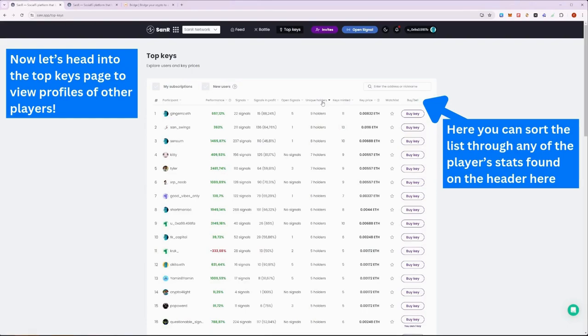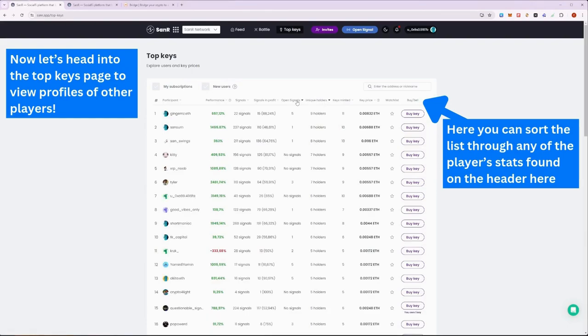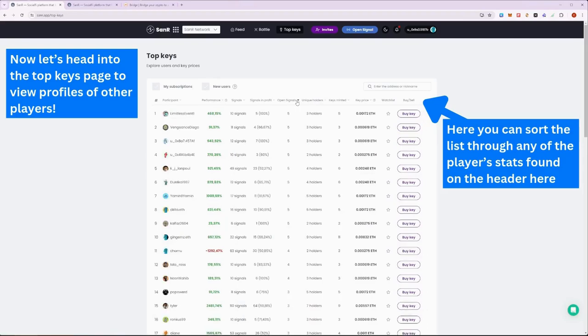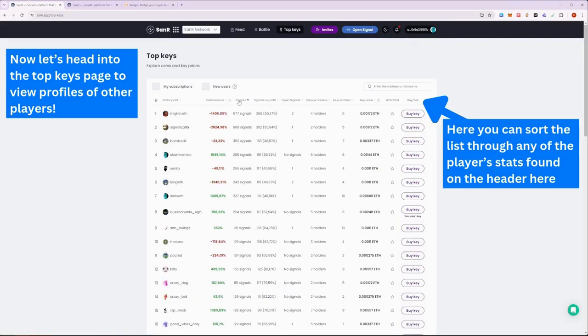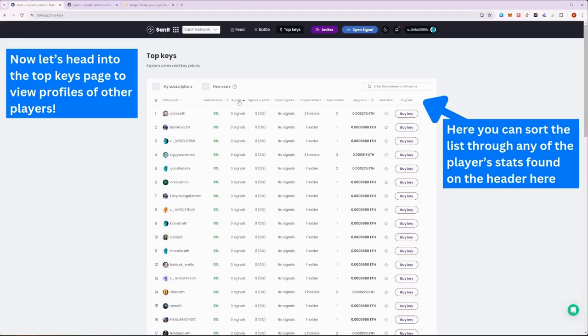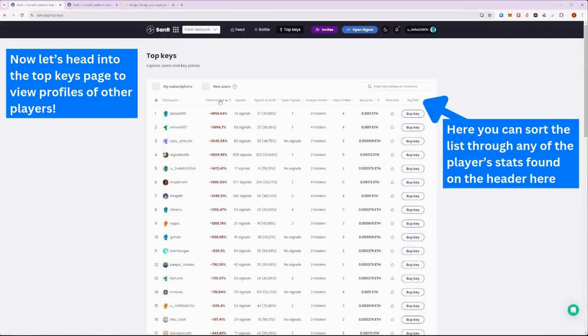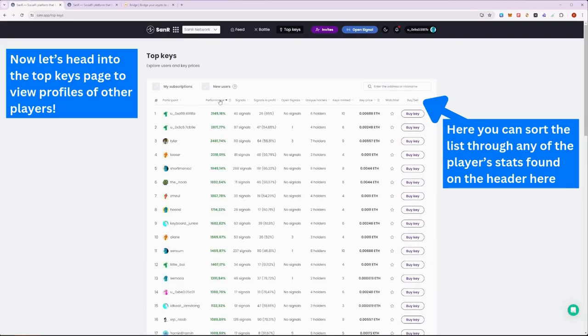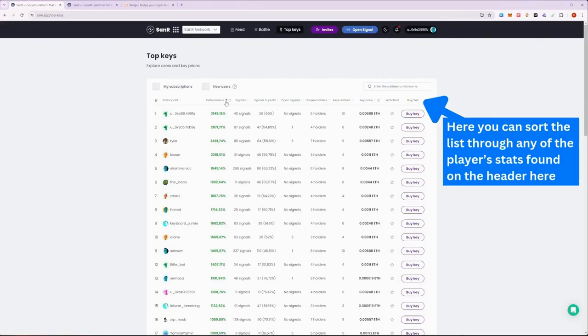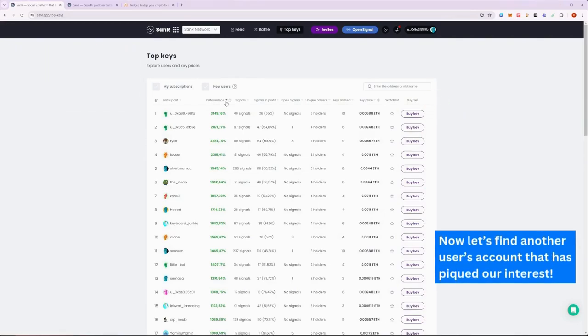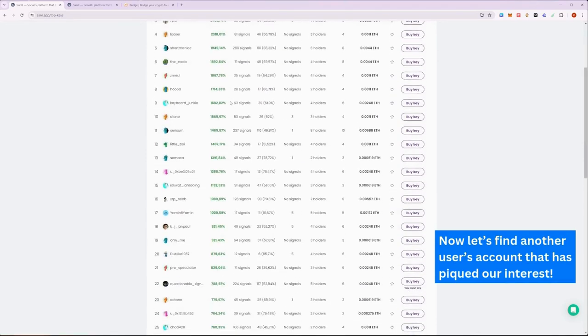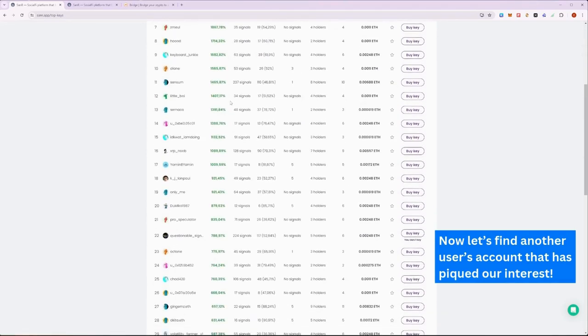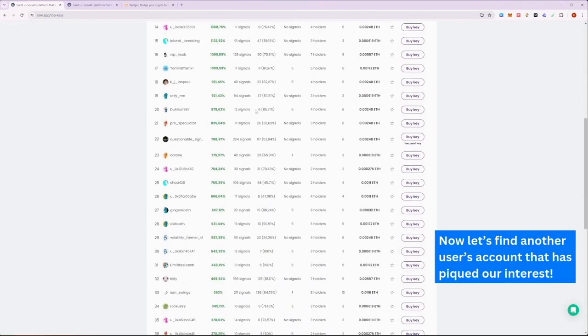To navigate through the players, you can sort through the list through various criteria shown on the table. See how I sort it through the list of users from how many keys other people have minted on the user, their percentage of signals in profit, or even the total performance history. Now, let's find a user's account that has piqued our interest and check out their profile.